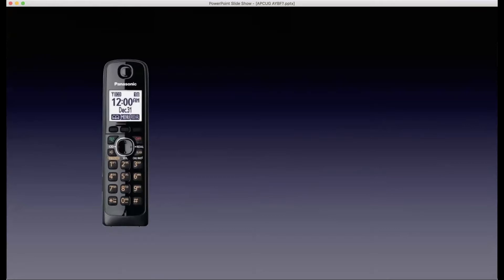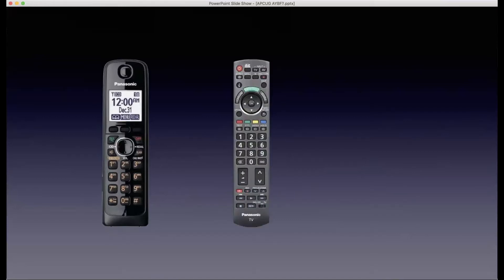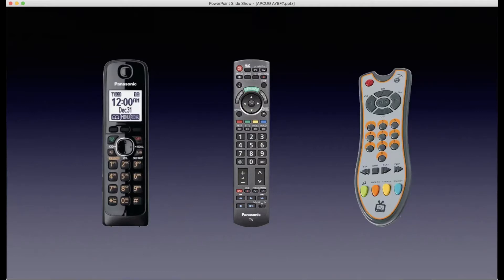When my older son was about two, he would pick up a remote control and try to talk on it like a telephone. In his mind, any oblong plastic box with buttons on one side must be a telephone. These boxes look very similar to each other. But within a couple of months, he eventually understood that a remote control is different — it's the thing we point at the TV to make it play his favorite shows. Then he became confused and frustrated when we got him a toy remote control that only made noise when he pressed the buttons. He would point it at the TV, press the buttons, and nothing would happen.